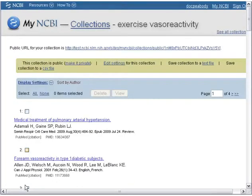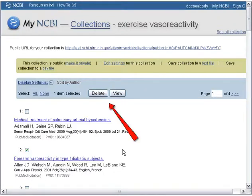To remove items from a collection, select the checkbox next to the item you wish to remove. Click Delete at the top of the page to remove the selected item.